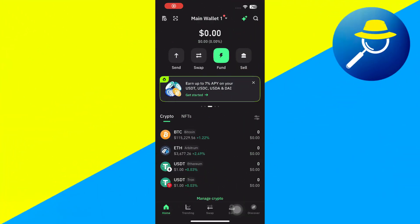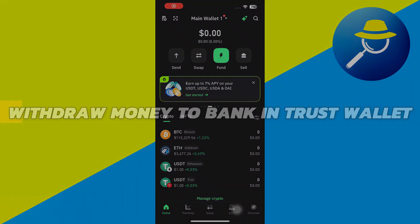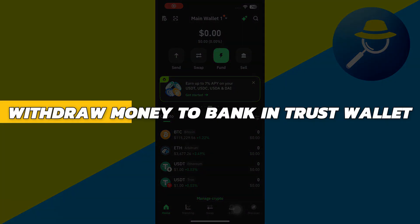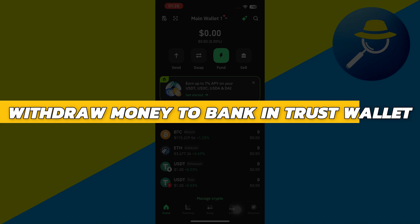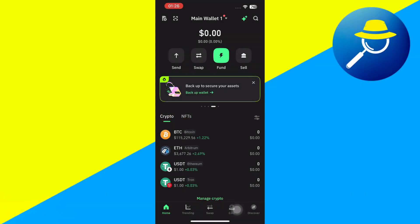Hey guys, in this video I will show you how to withdraw money to bank in TrustWallet. Alright, so let's begin with the video.